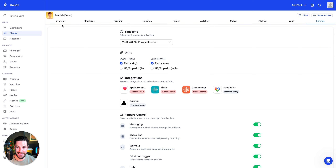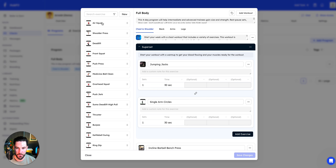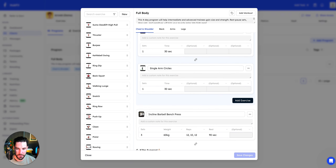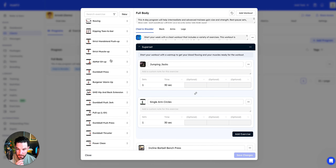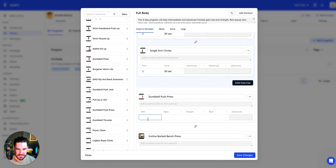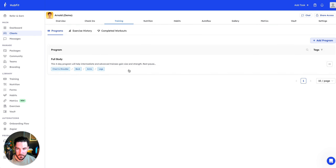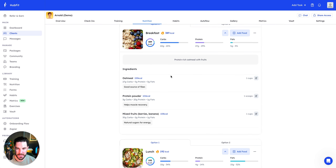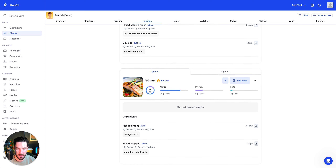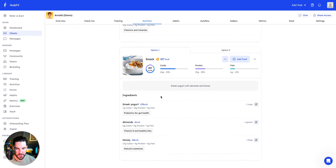Looking at the training section, there are pre-built programs with exercises and videos that look uniform and consistent. You can drag and drop exercises, add sets, reps, and weights — pretty easy to use. For nutrition, there are meal plans where you can add different meals and options, which is really good for coaching the nutrition side of things alongside training.